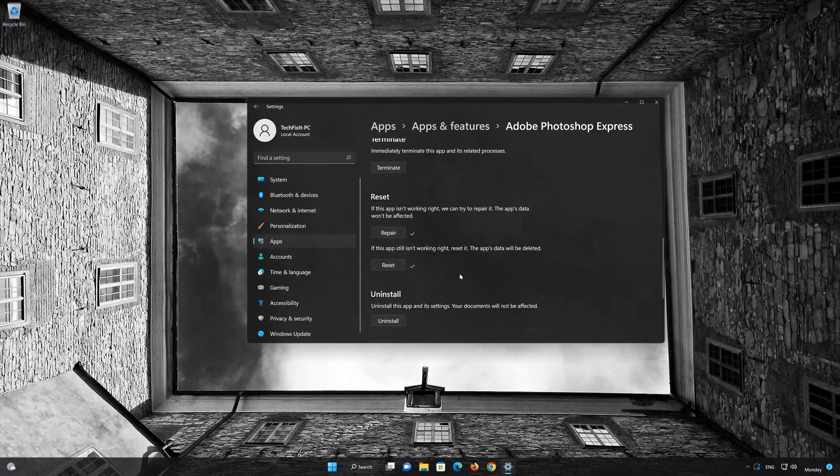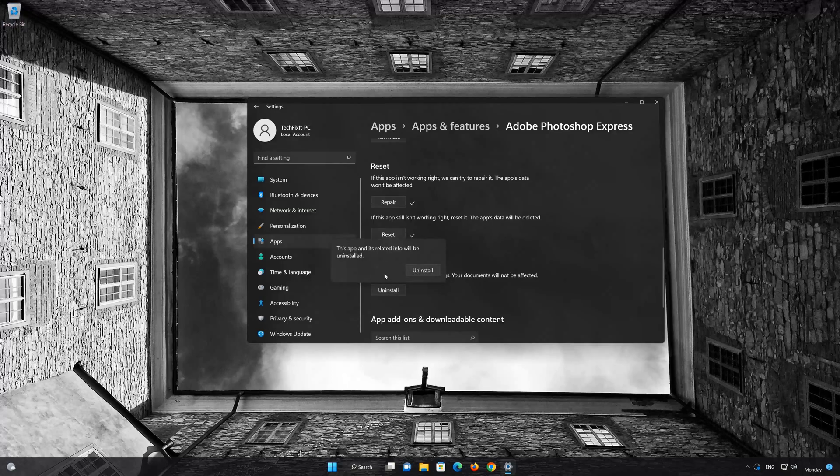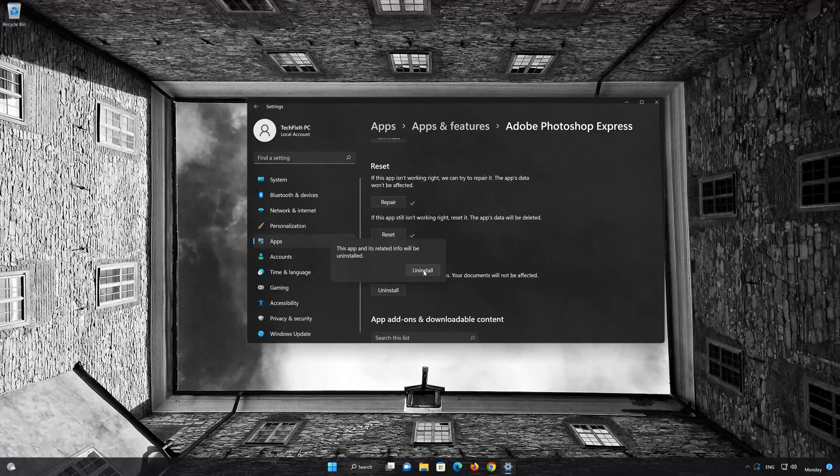If Adobe Photoshop Express is still not working, you could try to reinstall it. First press Uninstall. The Photoshop Express app data will be deleted. Press Uninstall again.